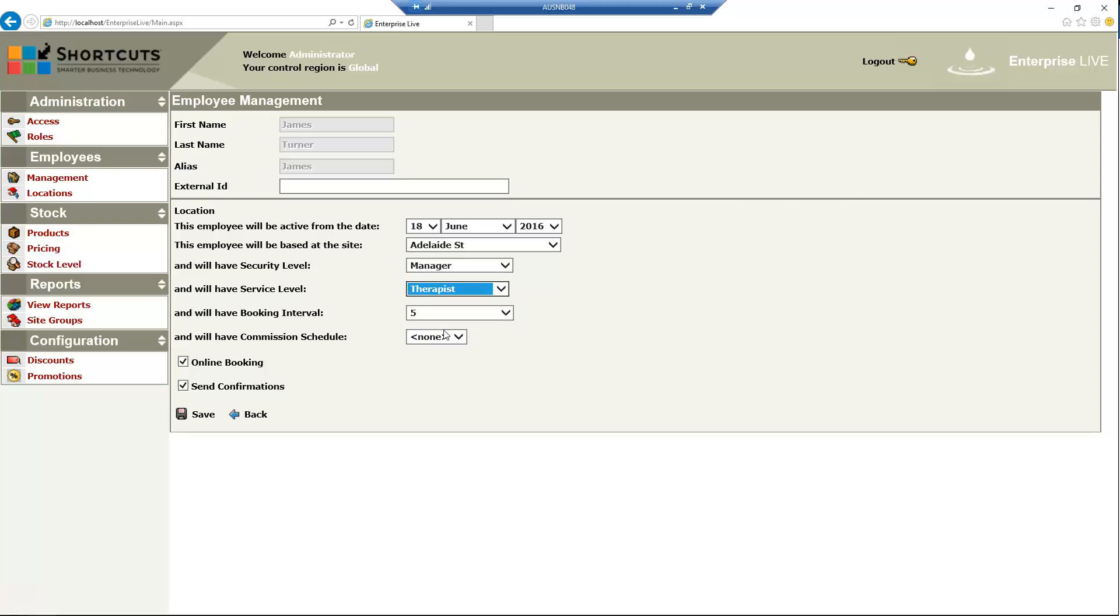Choose the employee's booking interval. You can select Site Controls if you want the booking interval to be configured in shortcuts.